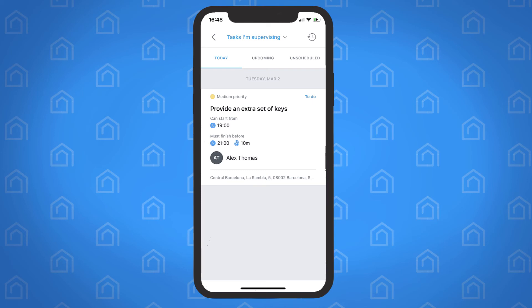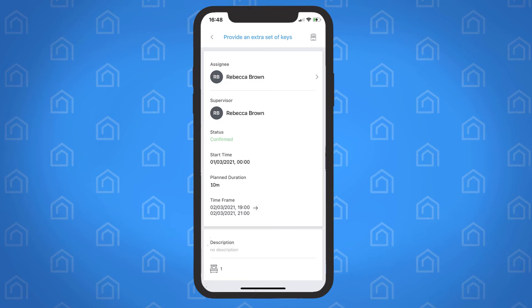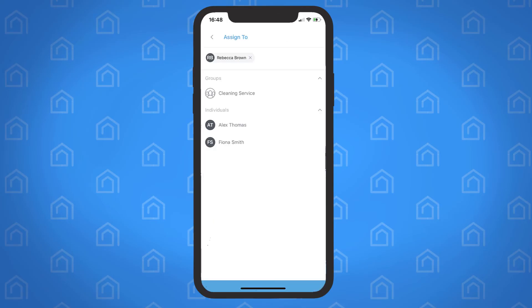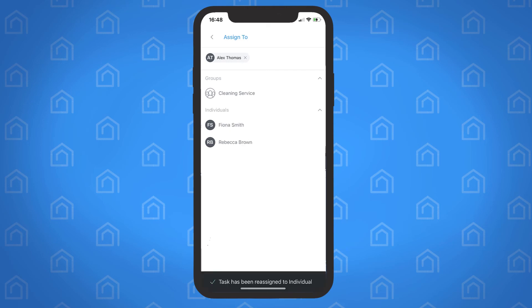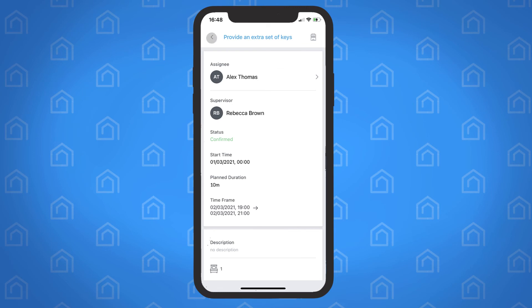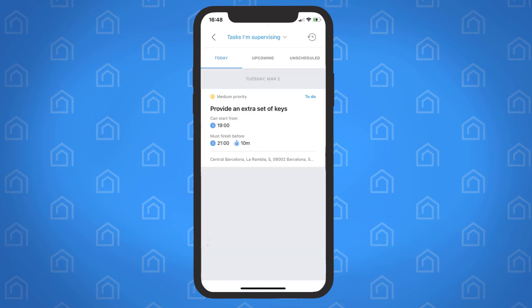Supervisors can also assign a task to an individual or group via the mobile app. Simply open the task and tap here, then choose the individual or group and tap here to go back to the main screen. Keep in mind, any updates made to tasks in the mobile app, including their statuses, will update in the Guesty dashboard.